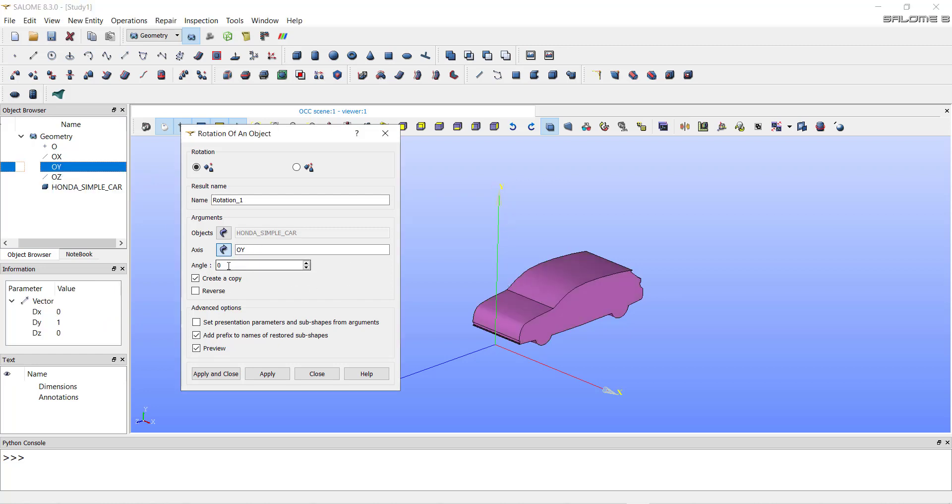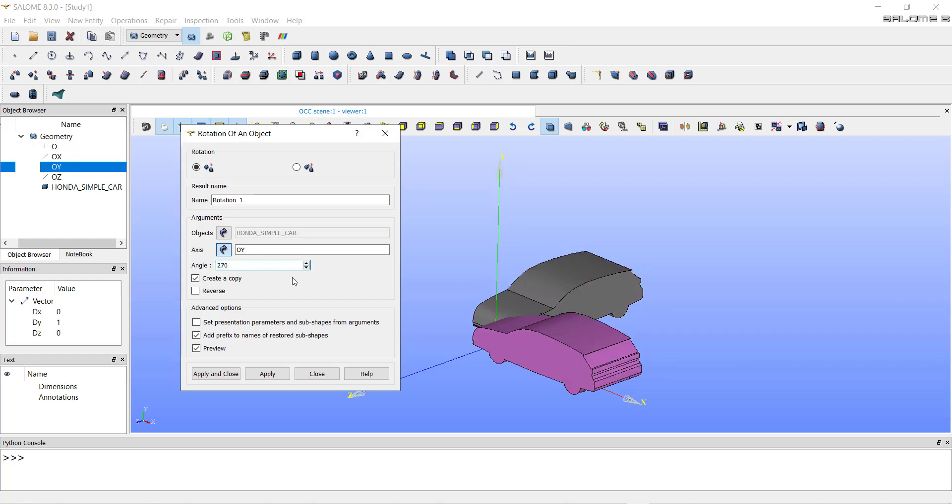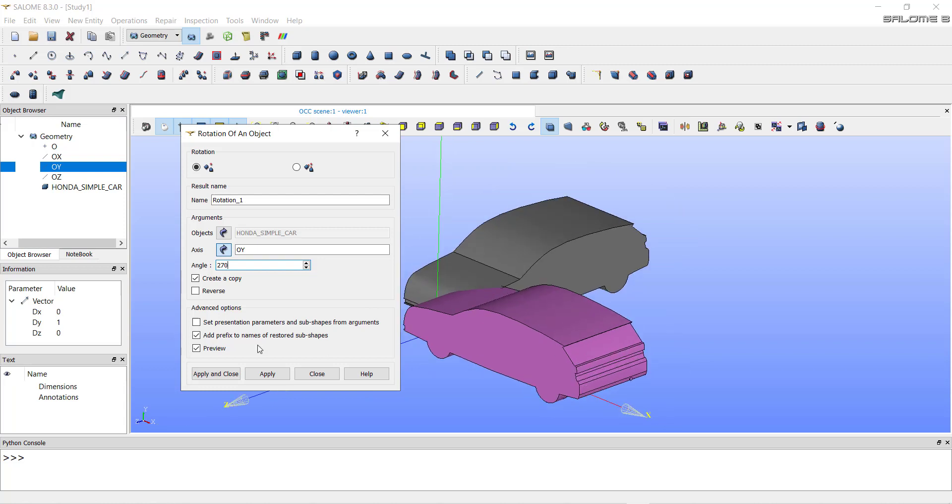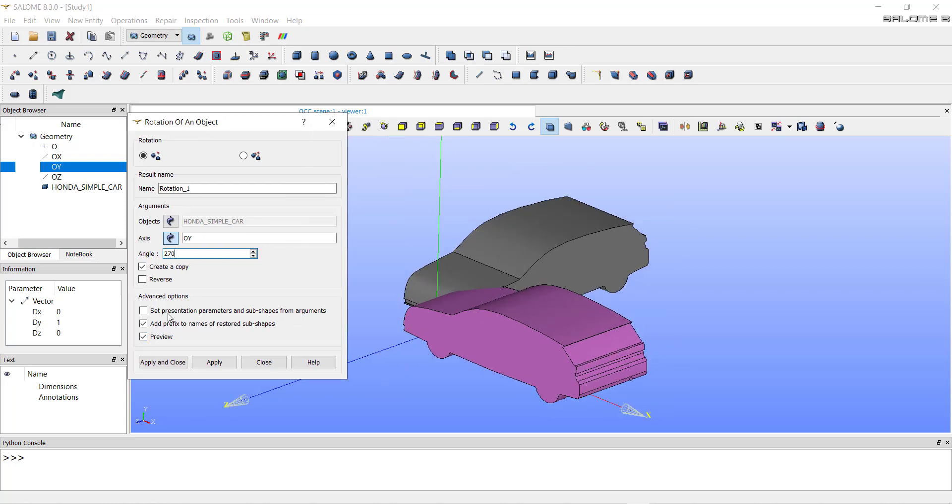We want the angle to be 270 degrees. It shows us the preview of our geometry after rotation if we select the preview option.